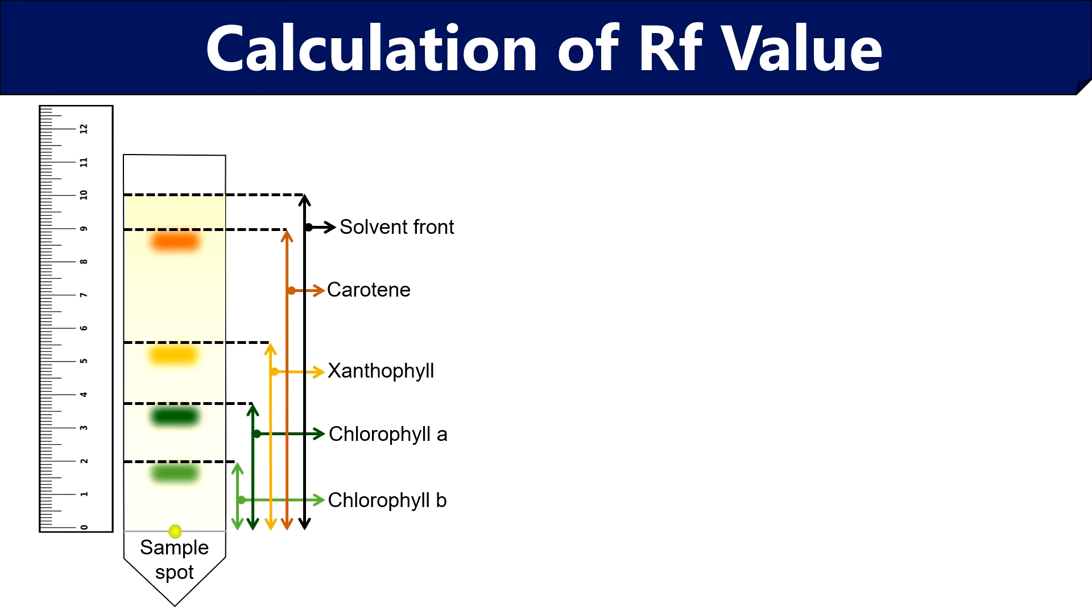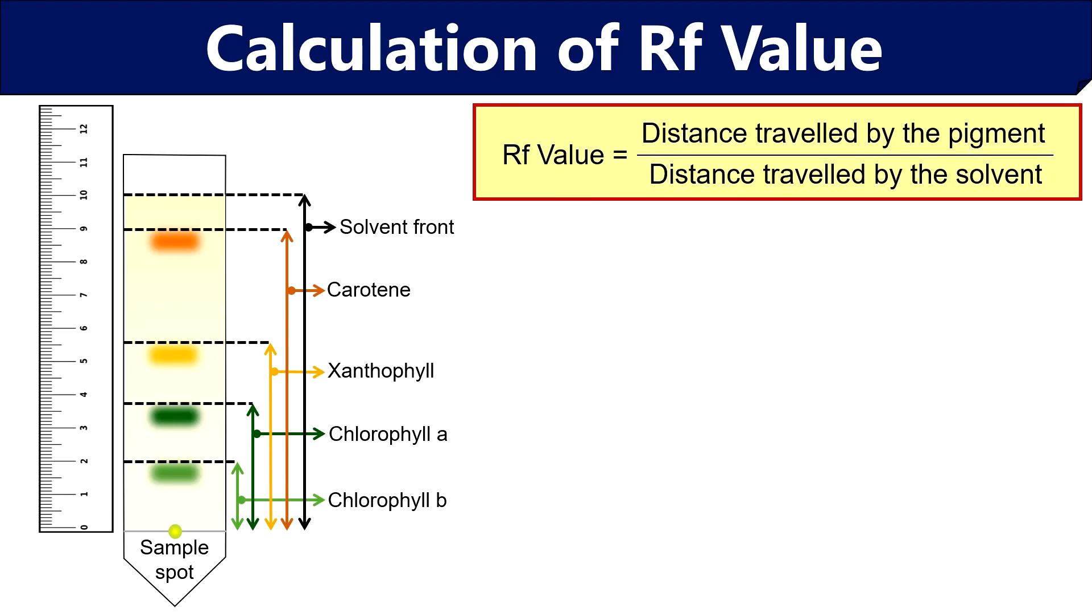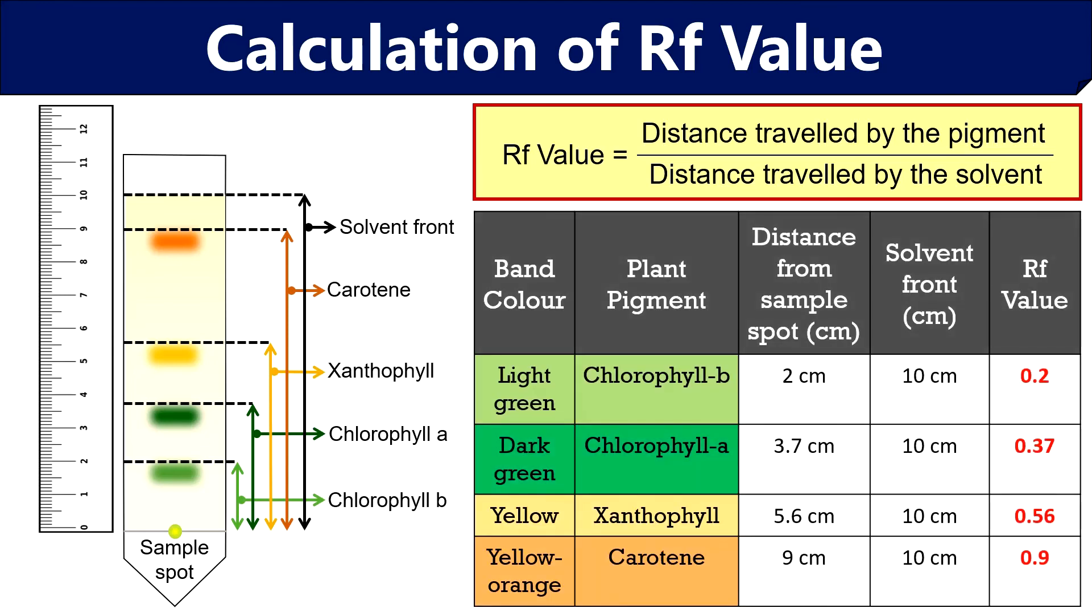Then after recording the distance, put the values in the RF formula, i.e. the distance travelled by the pigment from the sample spot upon the distance travelled by the solvent front. Now prepare an observation table for the pigment separated from the spinach leaf extract.